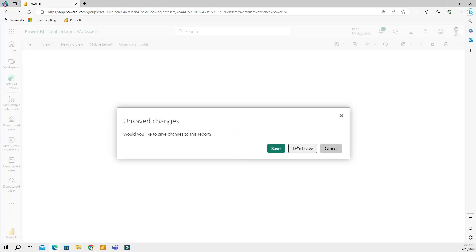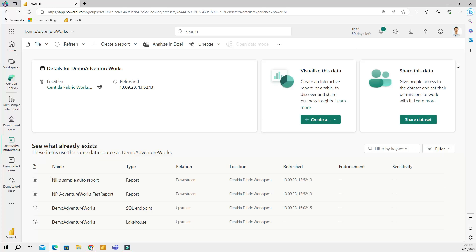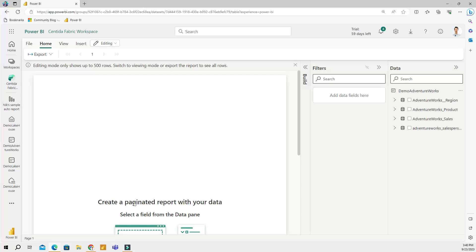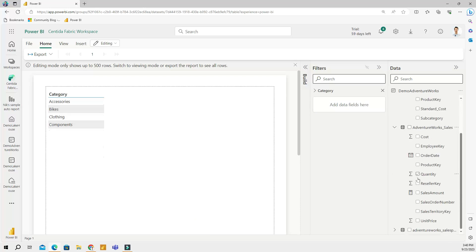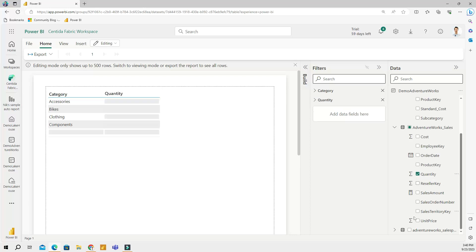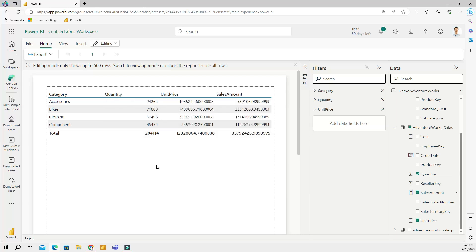Another feature under 'Visualize this data' is paginated reports. Paginated reports are designed to be printed and shared — they're called paginated because they're well-formatted to fit on a page and display all your data in tables. For example, I can select product category, then go to sales and choose quantity, price, and measures, all nicely formatted to fit a page for printing.